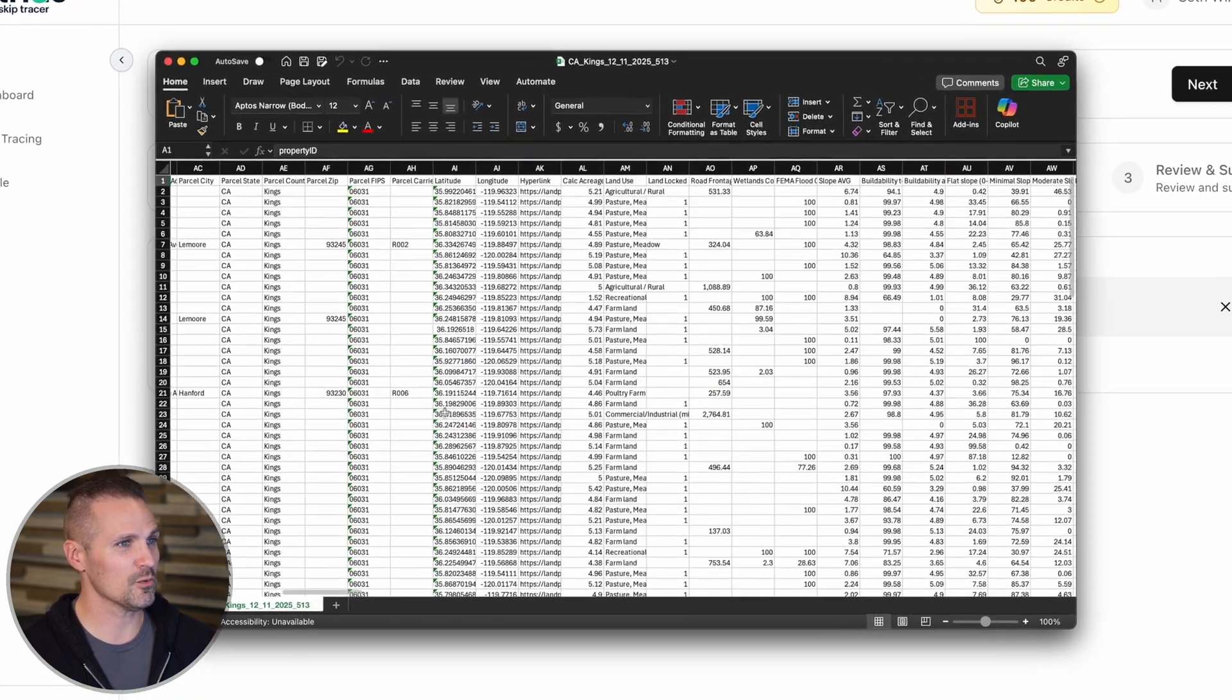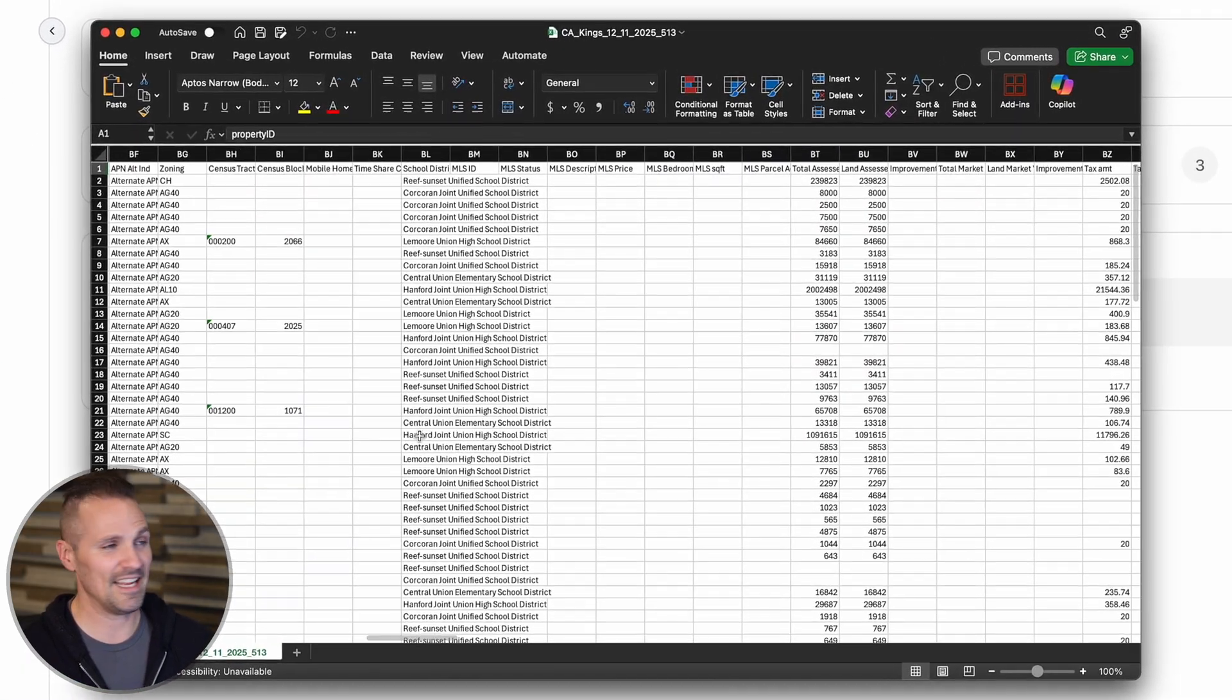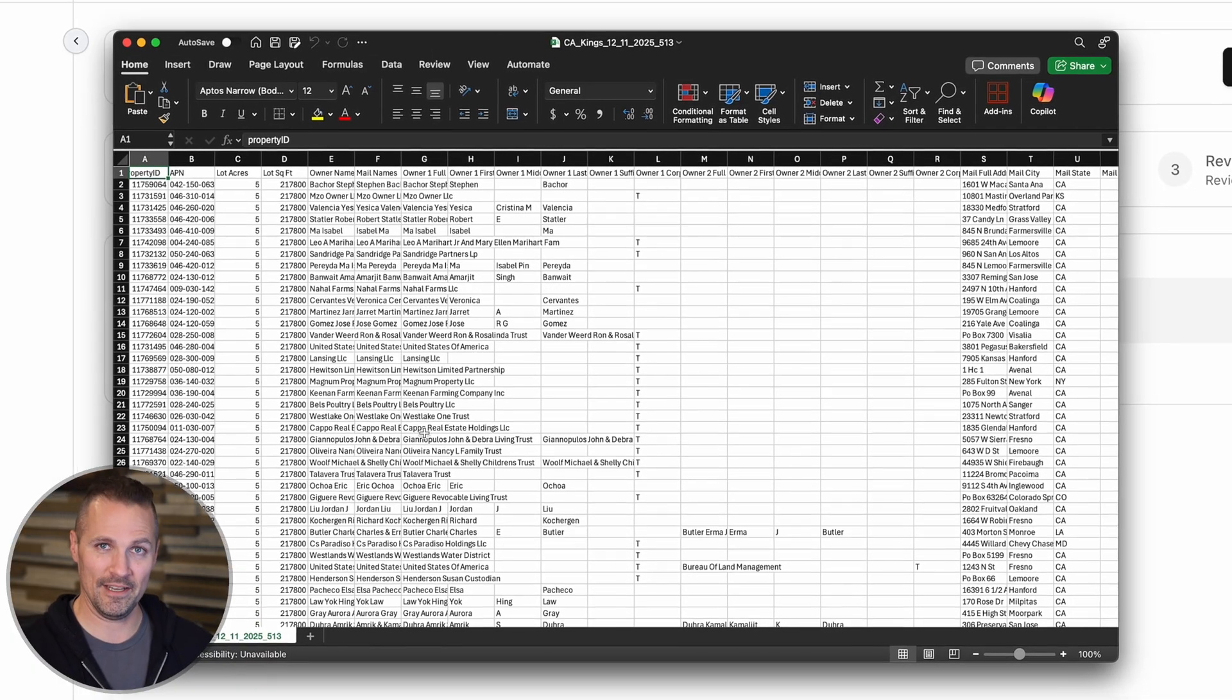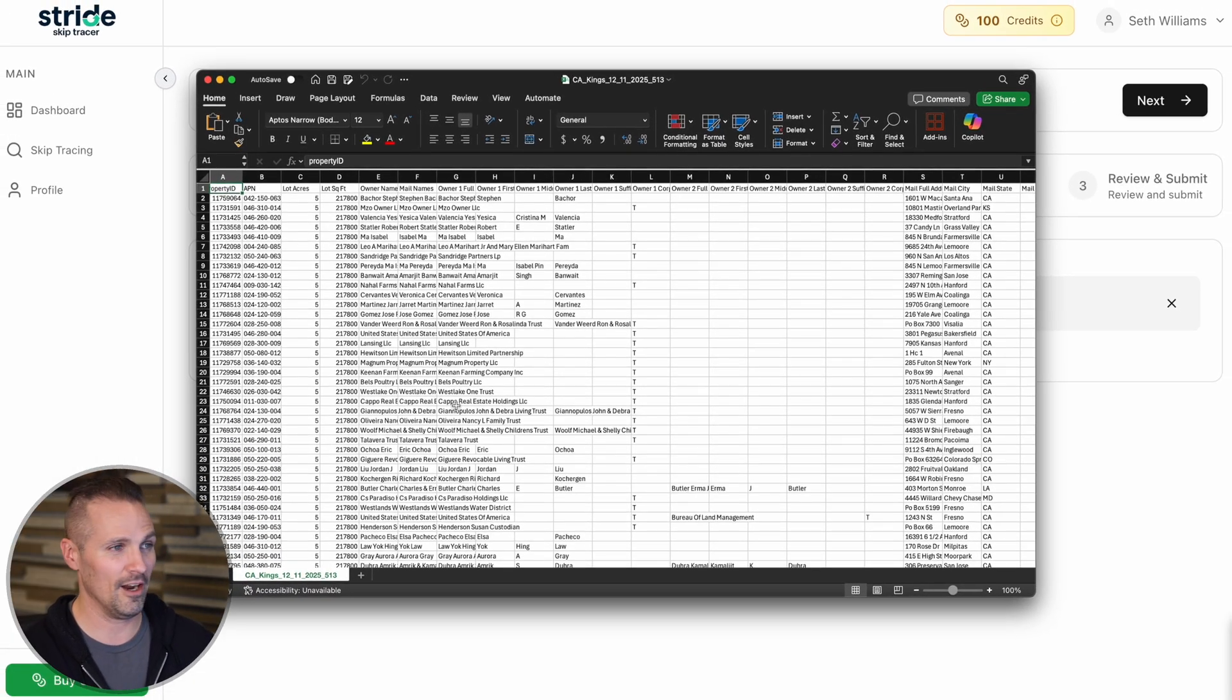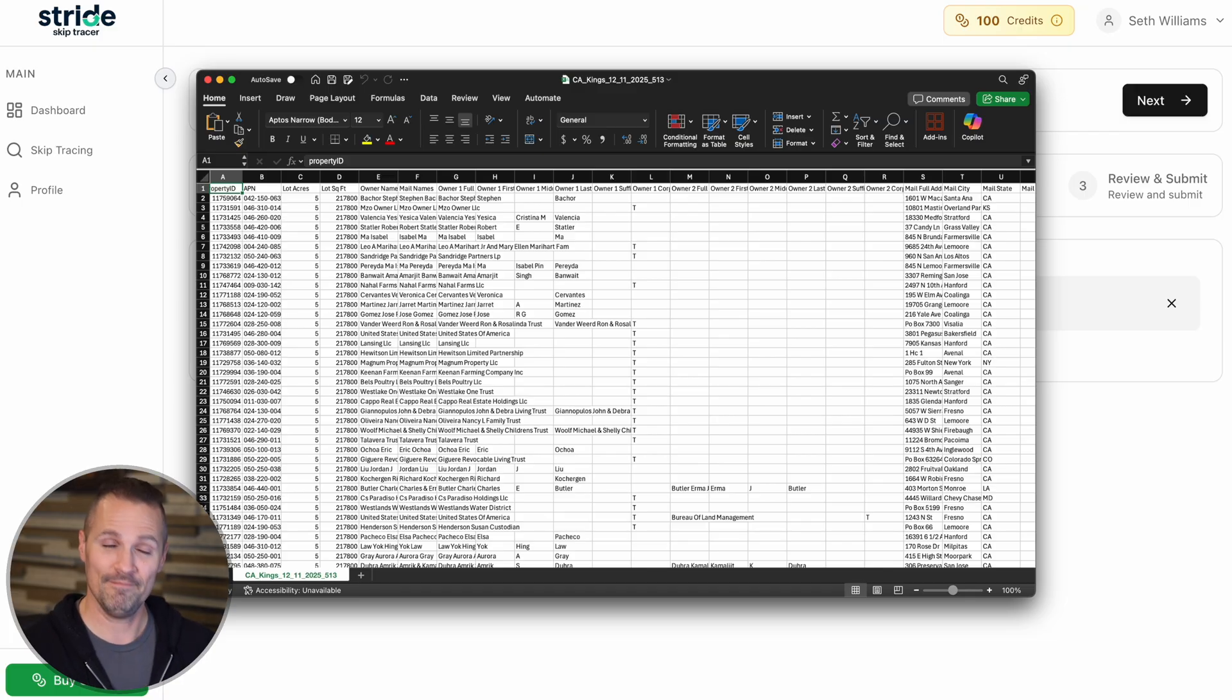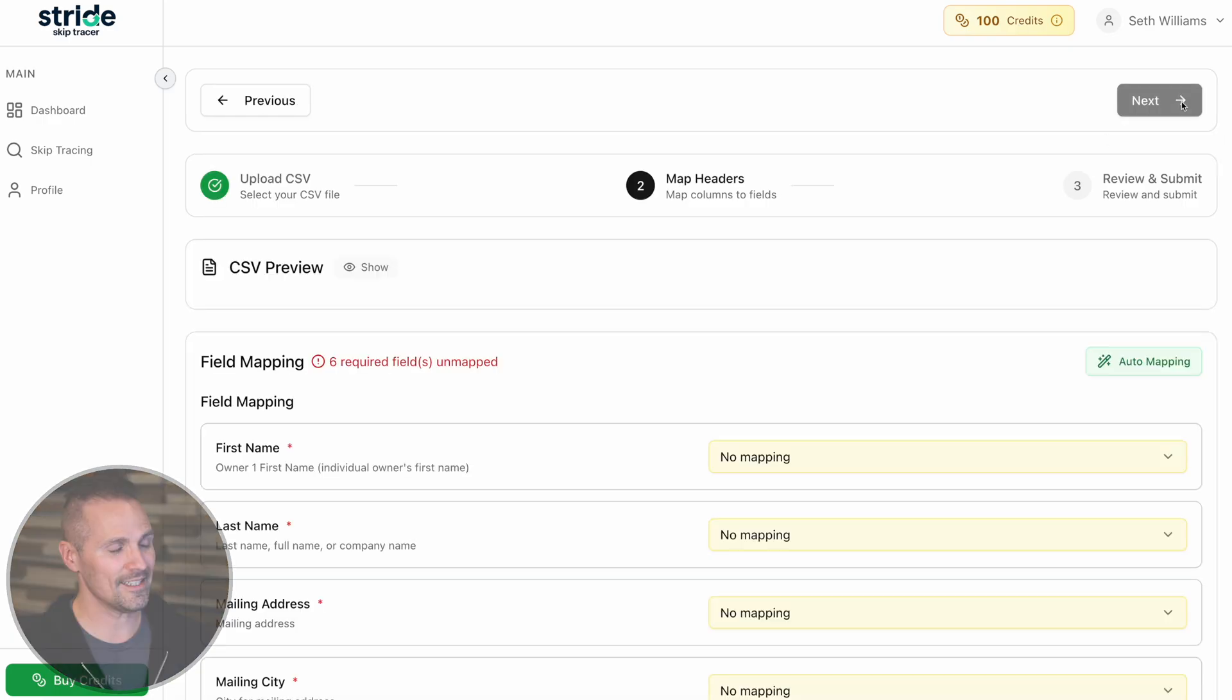It's all the usual stuff that we would normally get from a real estate data service with all of the property owner names and the property addresses and the mailing address, the whole nine yards. But the one thing it doesn't have because I haven't skip traced it yet are the phone numbers and email addresses. So we've got it loaded in here. I'm going to click next.